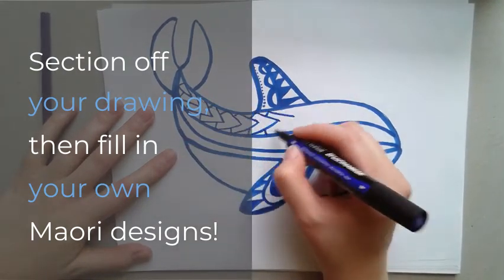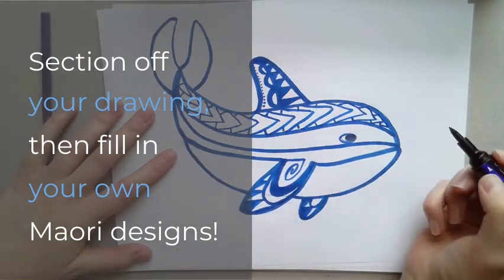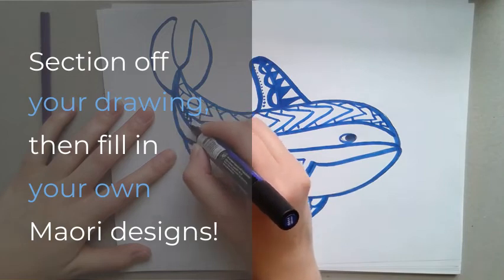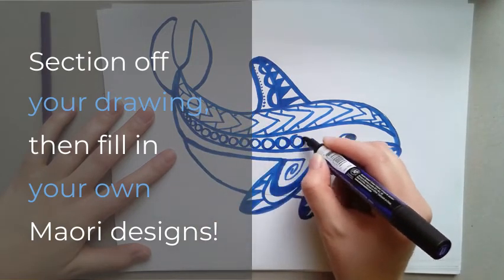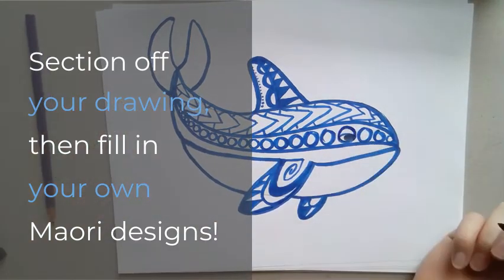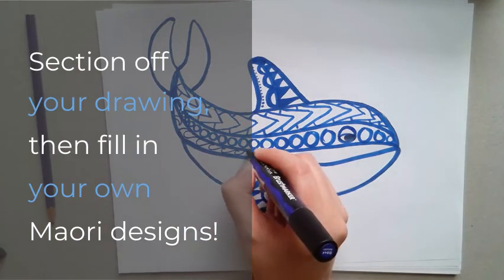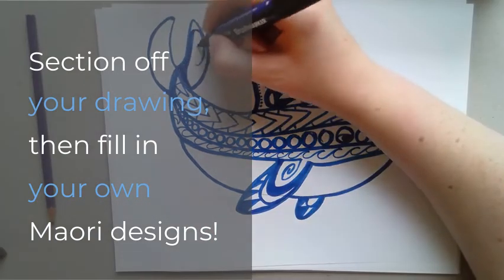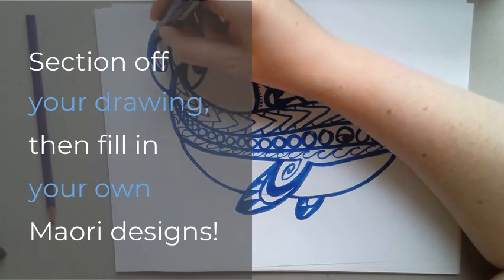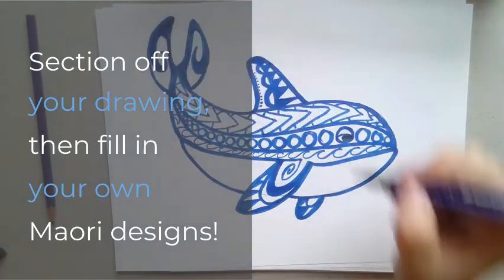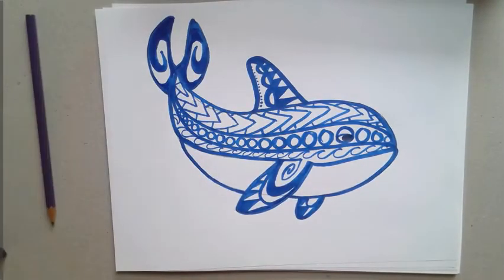But please do not copy what you see on camera right now. Please use your own designs. You can create your own or you can use a mix of both your own designs and some that you see online. But fill in your animal and have fun.